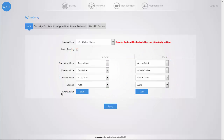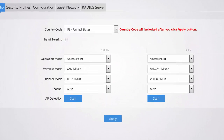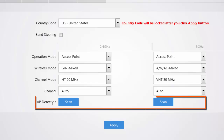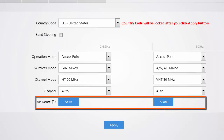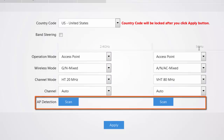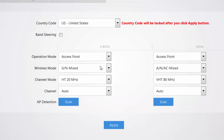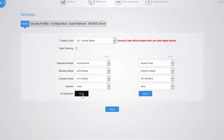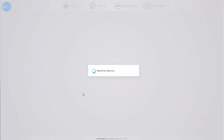The last setting option available is your AP detection, which is where you're going to click on the scan button to do your site survey for both the 2.4 gigahertz and the 5 gigahertz if necessary. We're going to view the 2.4 gigahertz because this is where a lot of wireless congestion occurs.